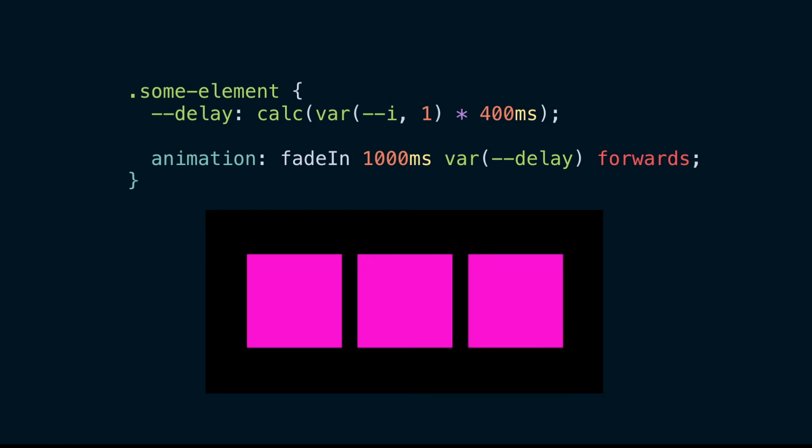That makes our code much more succinct and maintainable, and we don't have to adjust the values in a lot of places if we want to make a change.